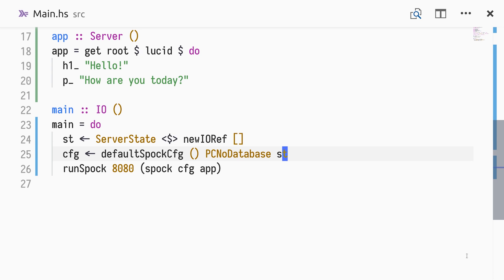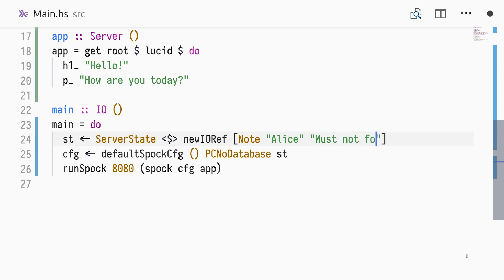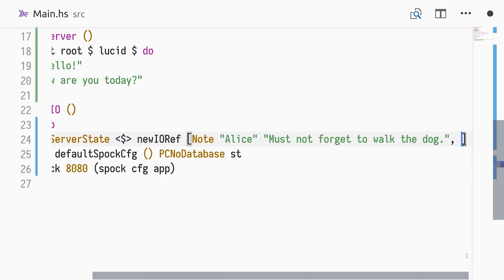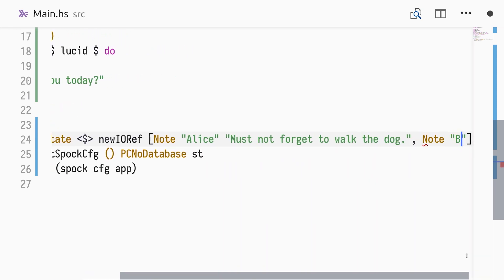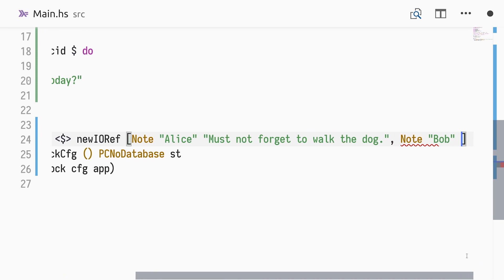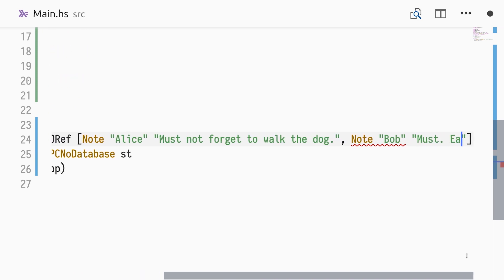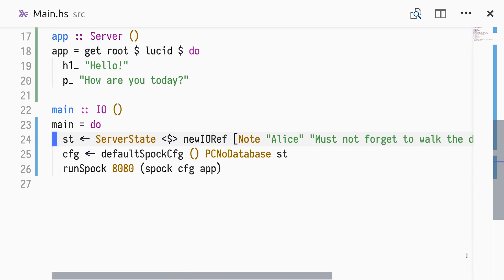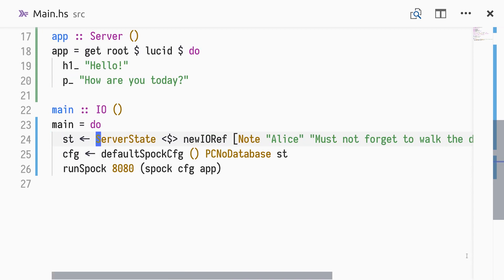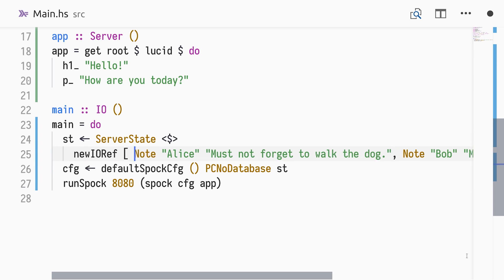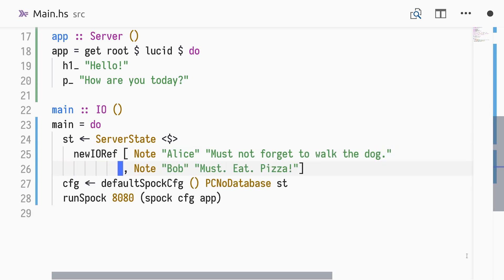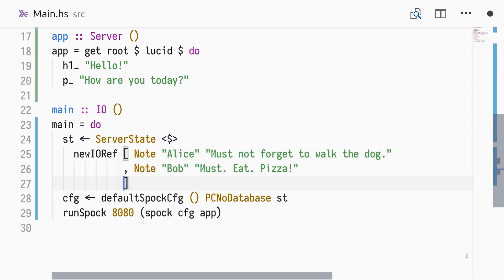It compiles again. To have something that we can render, we add two notes to the initial state.